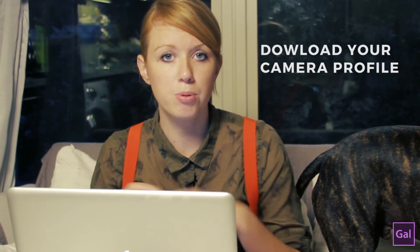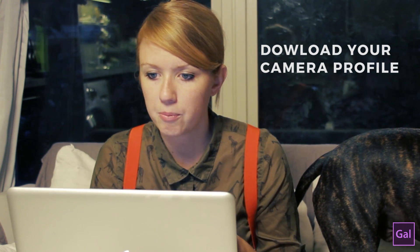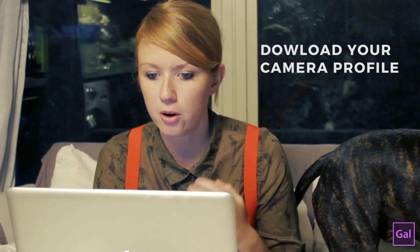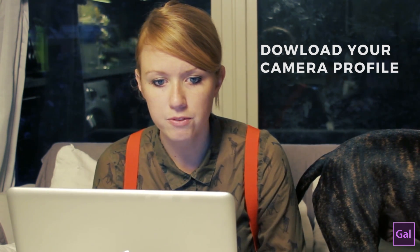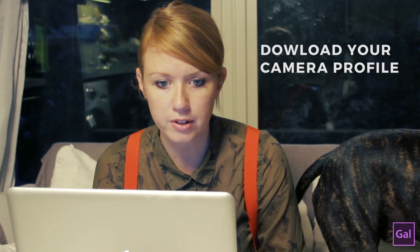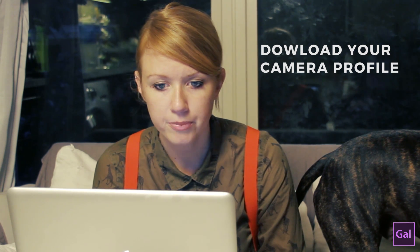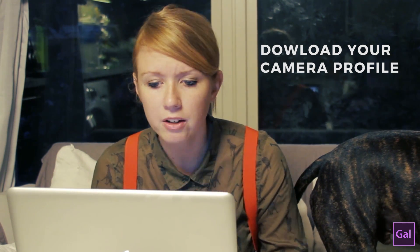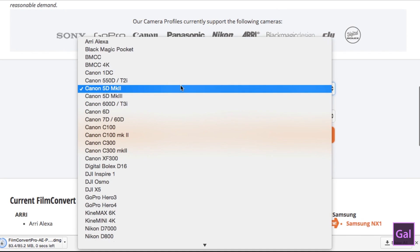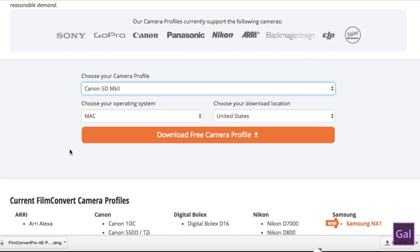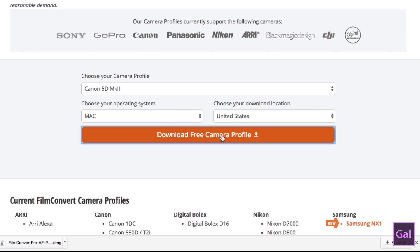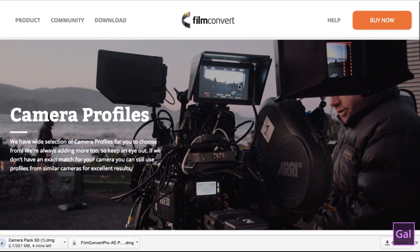So Film Convert matches your camera profile to the different stocks within the plugin once you're in Premiere Pro. So if you go to filmconvert.com or if you just google filmconvert camera profile, it'll take you to this page where you can select your camera profile. For the particular video that I'm going to show you, I used a Canon 5D Mark II. Again, choose your operating system and your location and you can download.